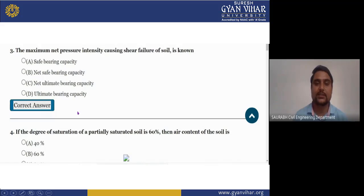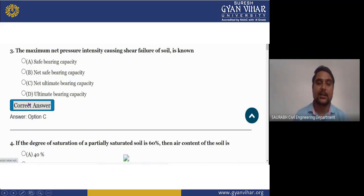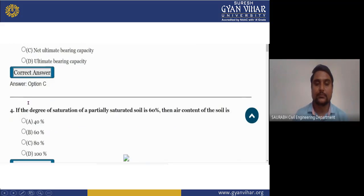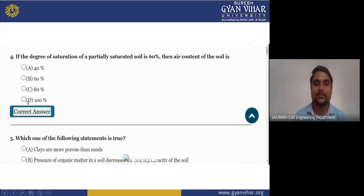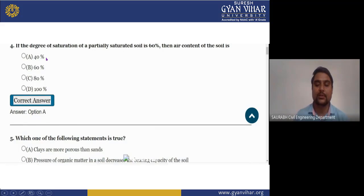Next question: the maximum net pressure intensity causing shear failure of soil is known as — (A) safe bearing capacity, (B) net safe bearing capacity, (C) net ultimate bearing capacity, (D) ultimate bearing capacity. The right answer is C, which is net ultimate bearing capacity. This question is very important and has been asked in many examinations. Next question: if the degree of saturation of a partially saturated soil is 60%, then the air content of the soil will be — options: 40%, 60%, 80%, 100%. The right answer is 40%.